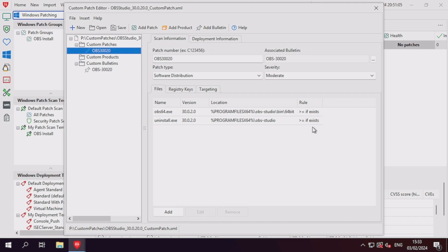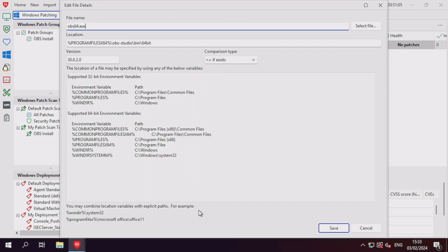In case of software distributions for files, we need to state that the files must exist instead.